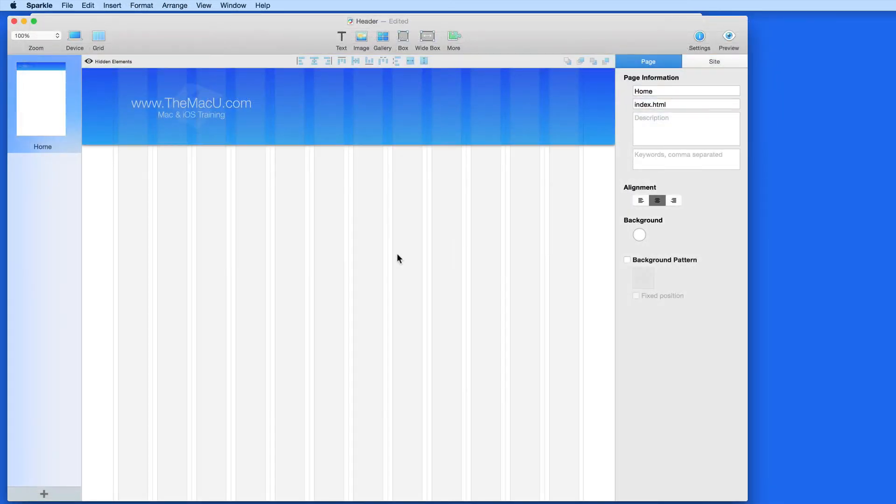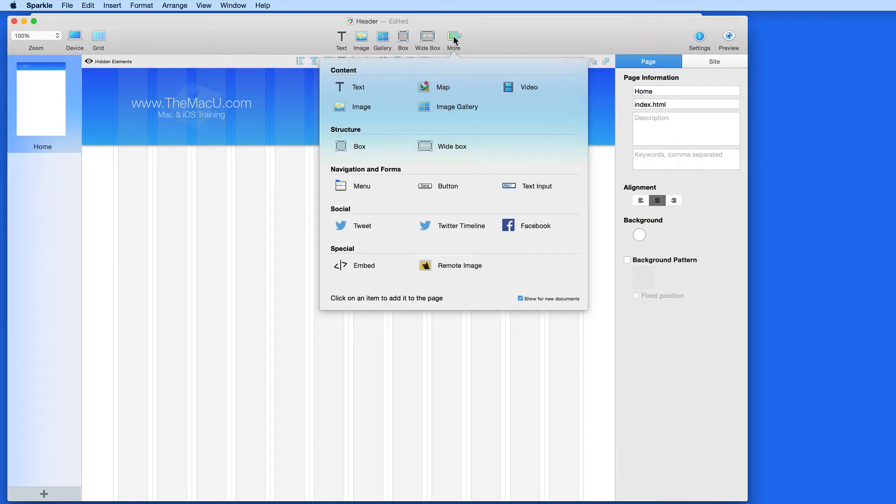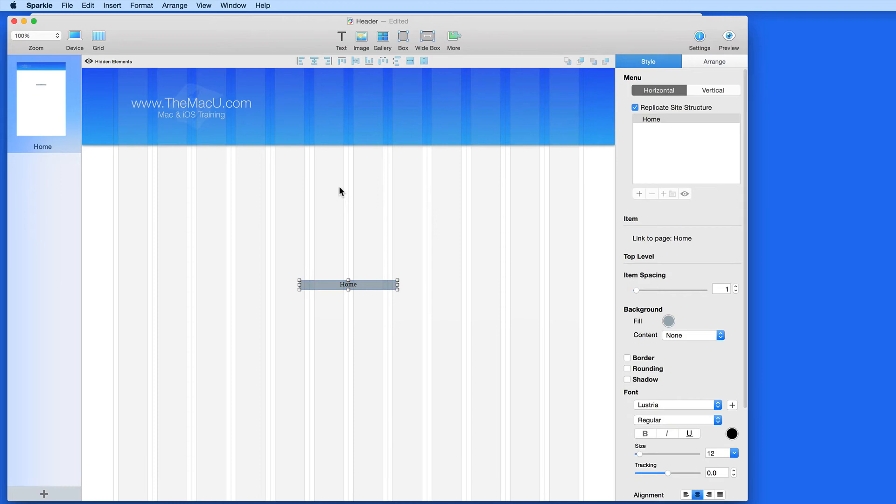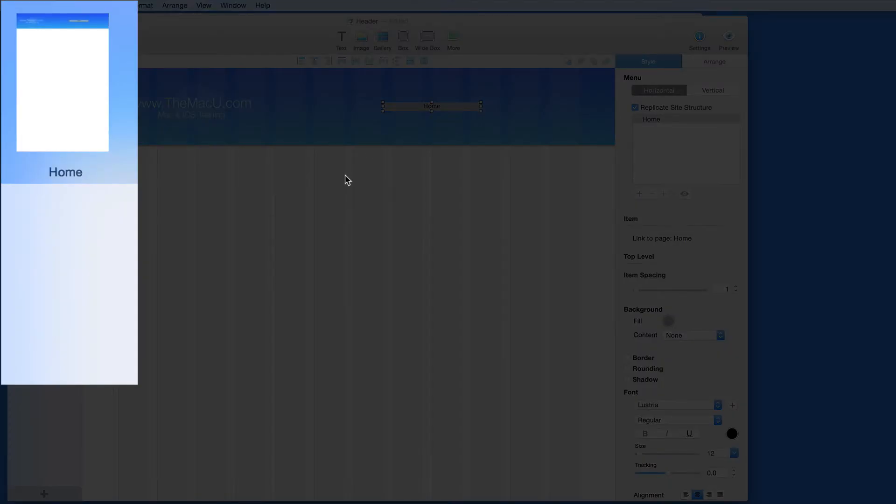Now I need to add a menu to my header. The menu doesn't have to be in the header, and you can have multiple menus on a page, but in this example, we'll build a header menu for site navigation. When I add a new menu, I just get a single button, because this site currently only has one page.